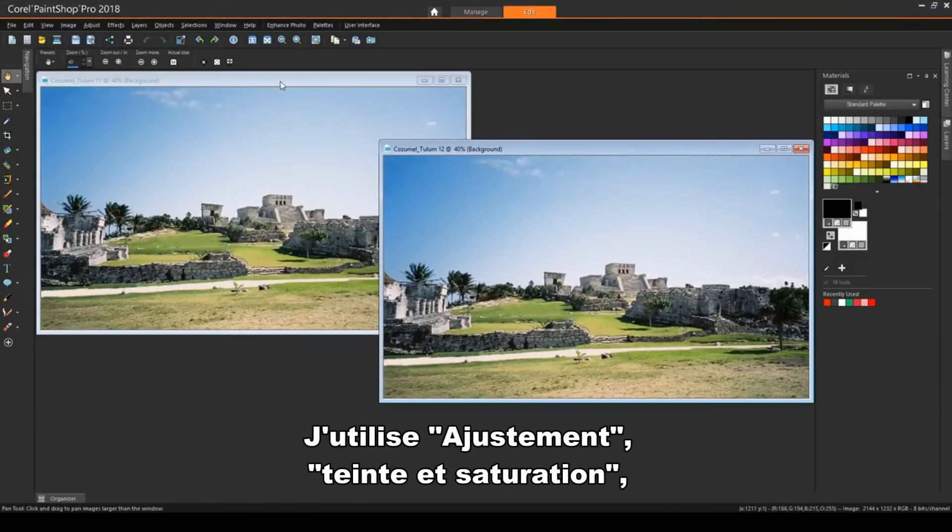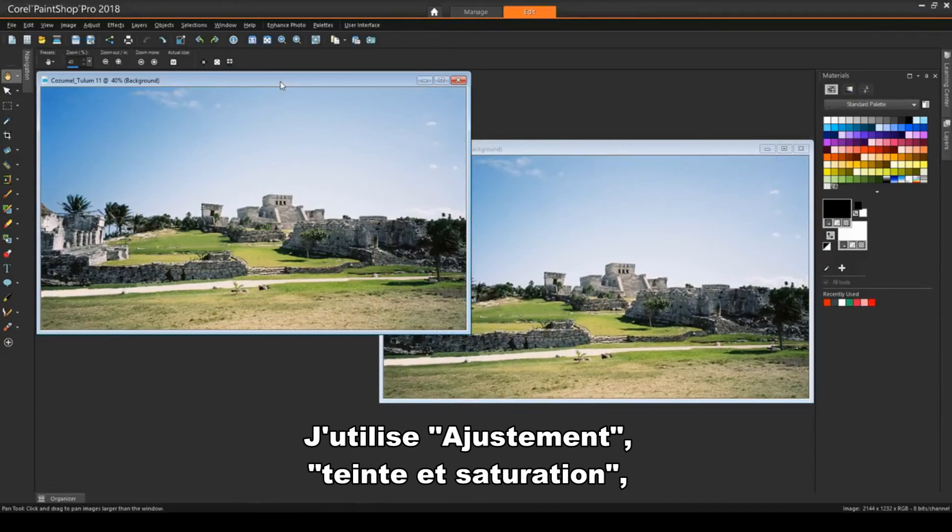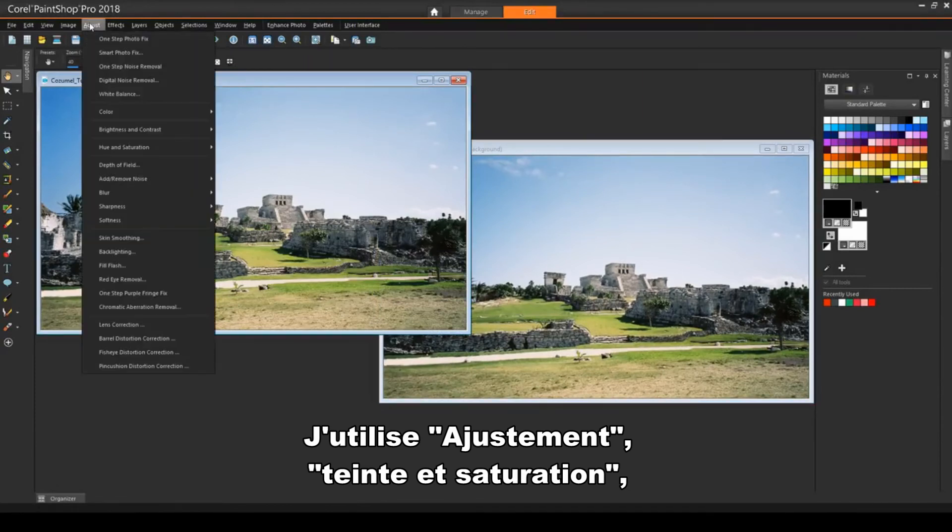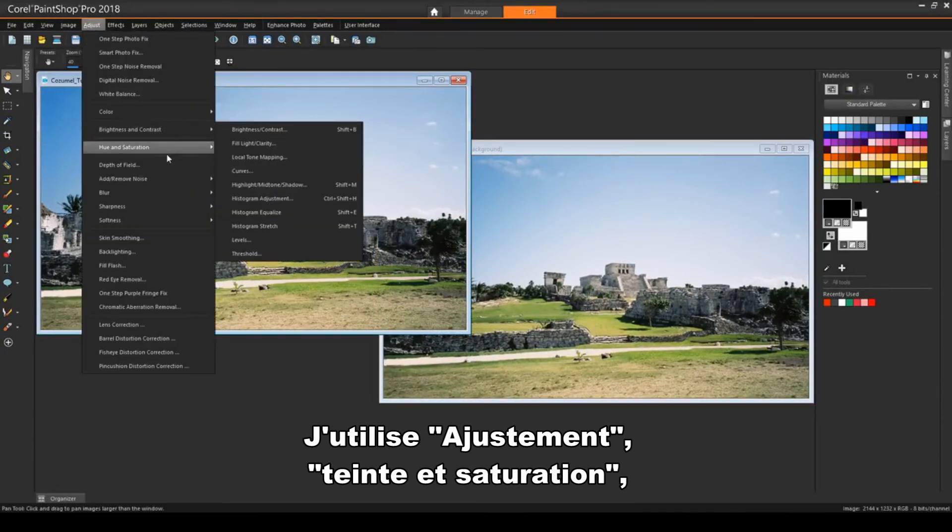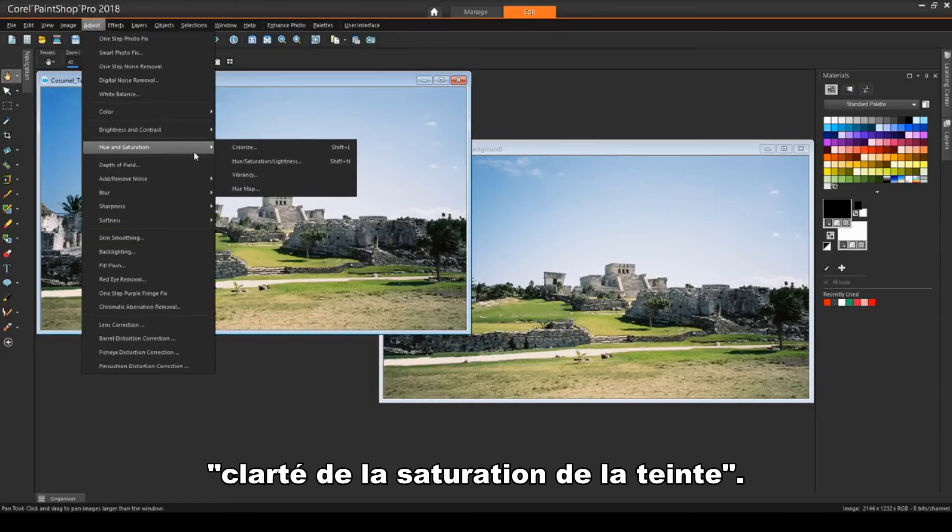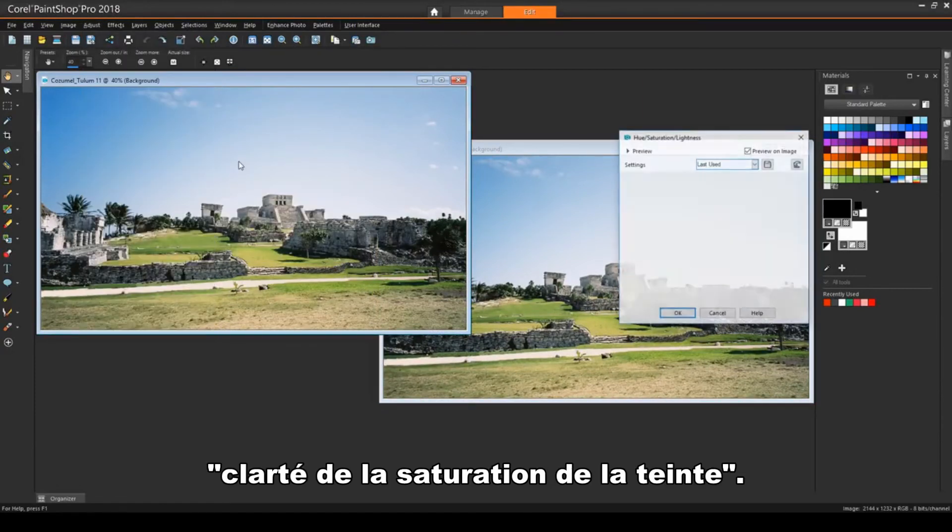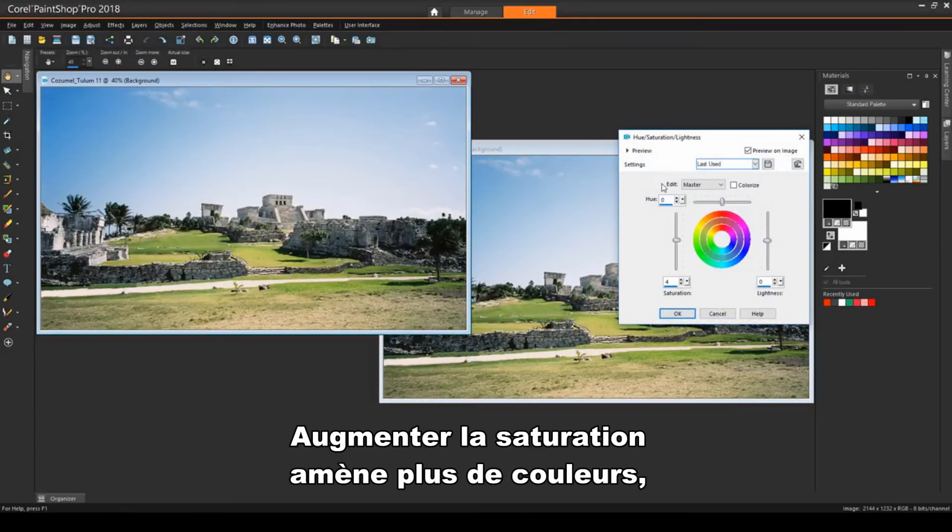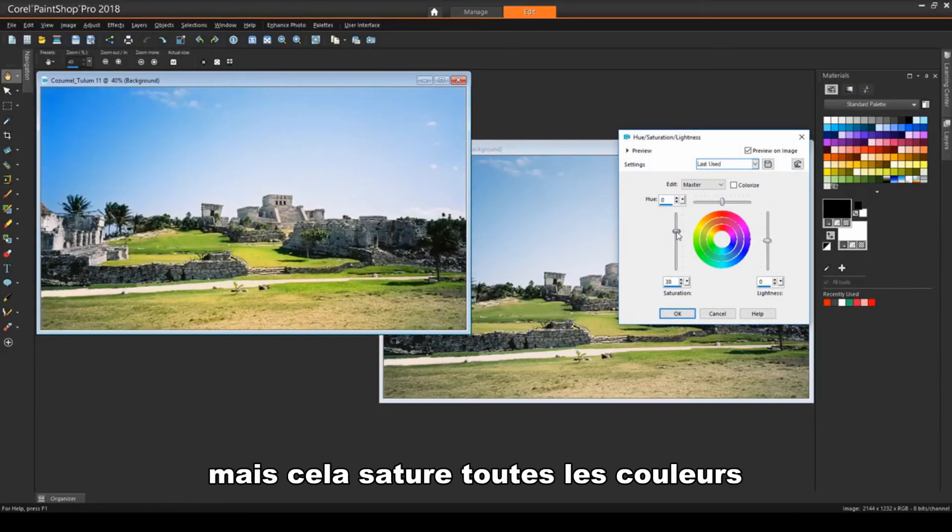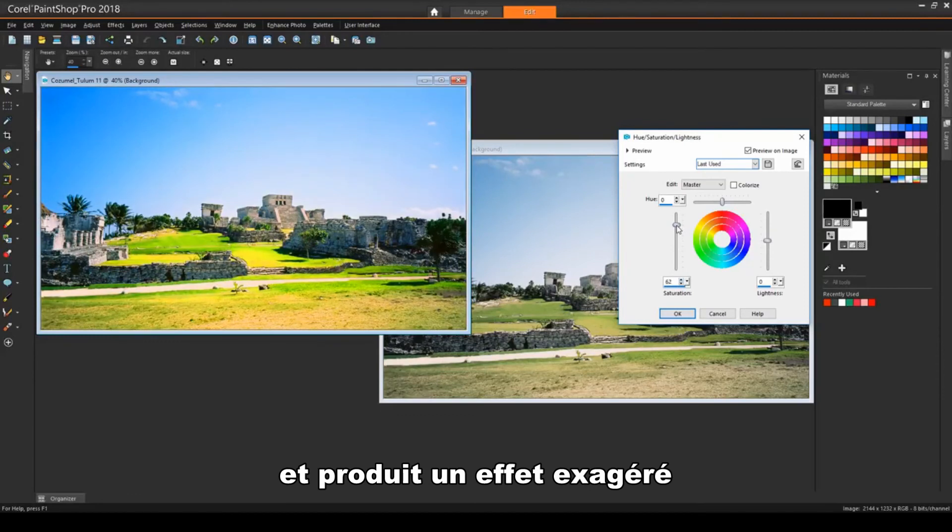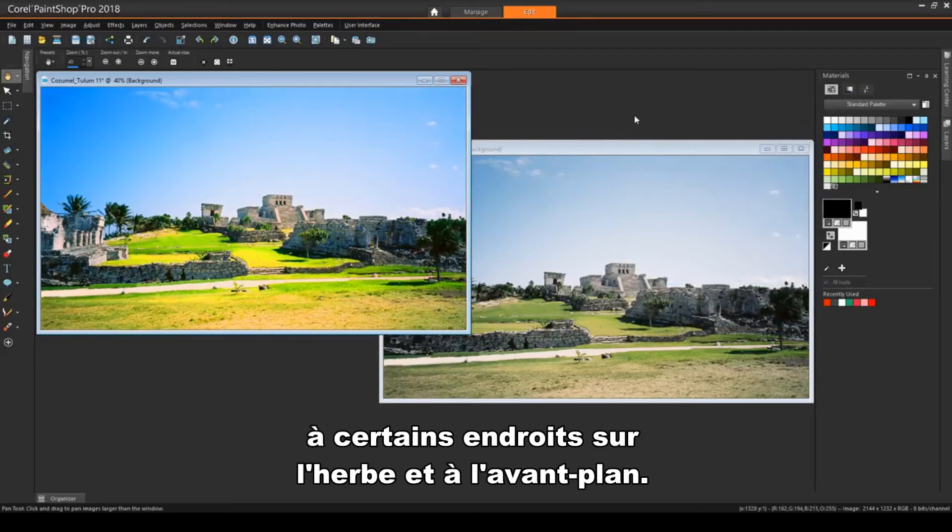On this image, I'll use Adjust, Hue and Saturation, Hue Saturation Lightness. I can increase the saturation to bring out more color, but this saturates all colors, producing an exaggerated effect in some spots on the grass and foreground.